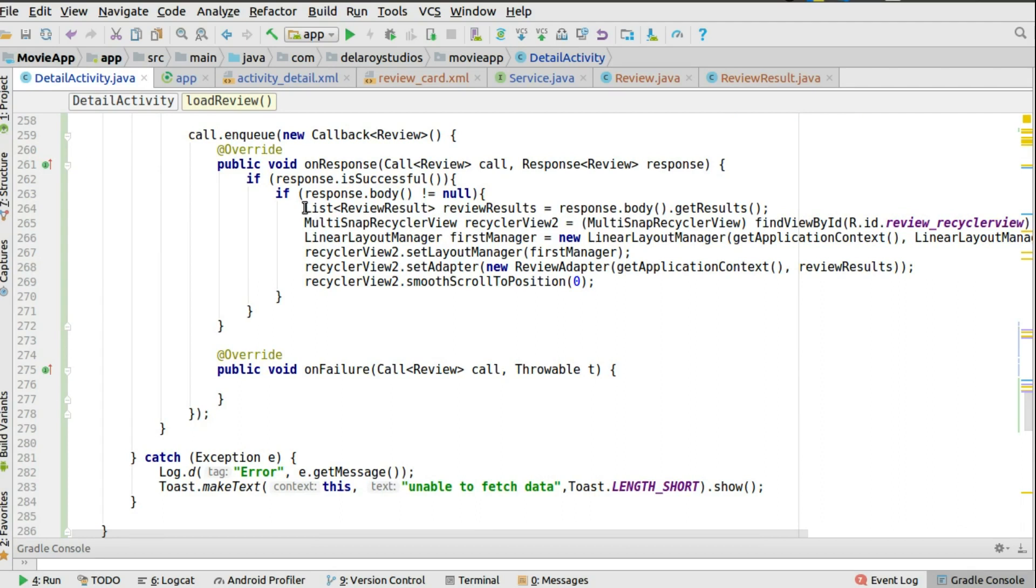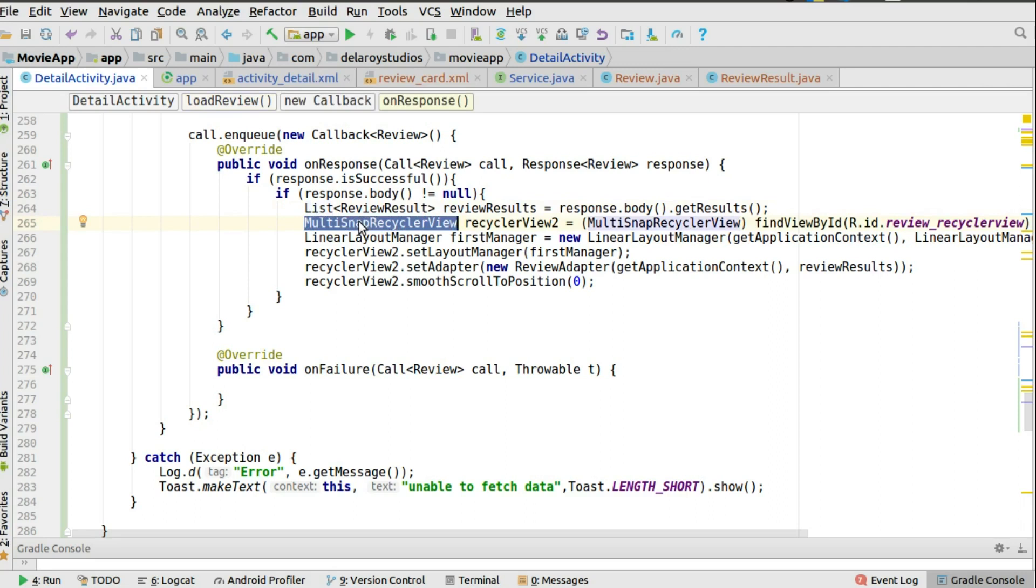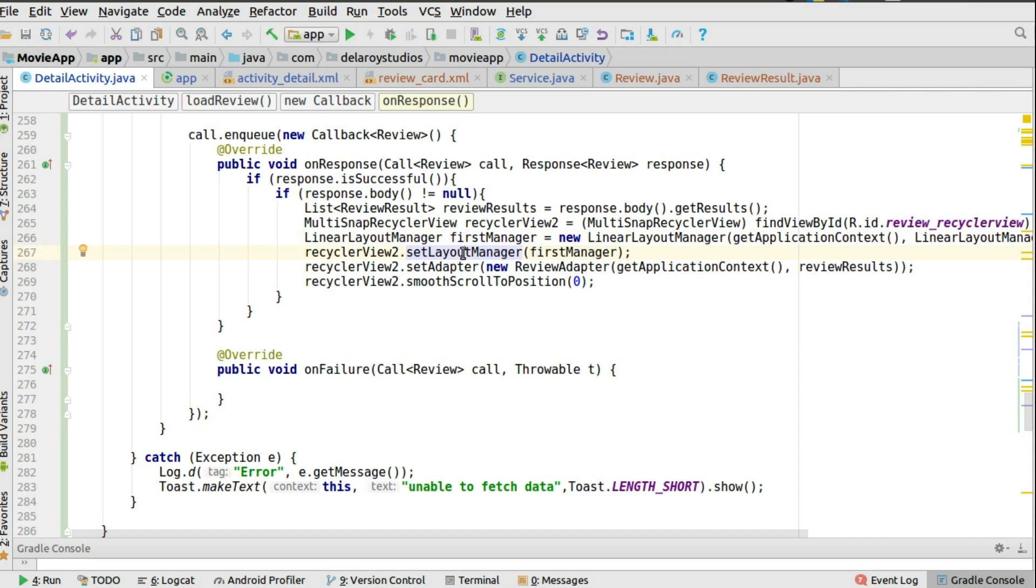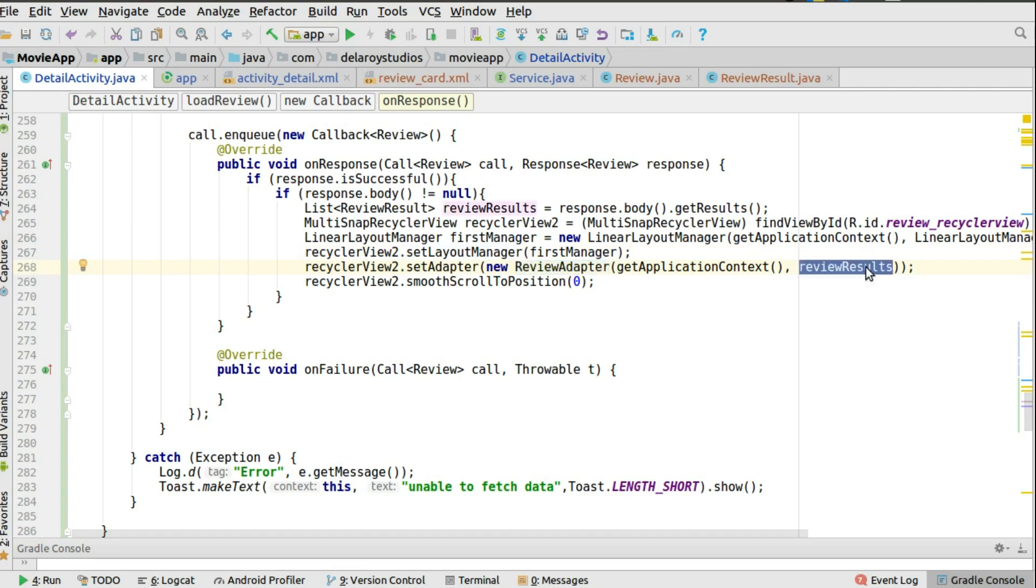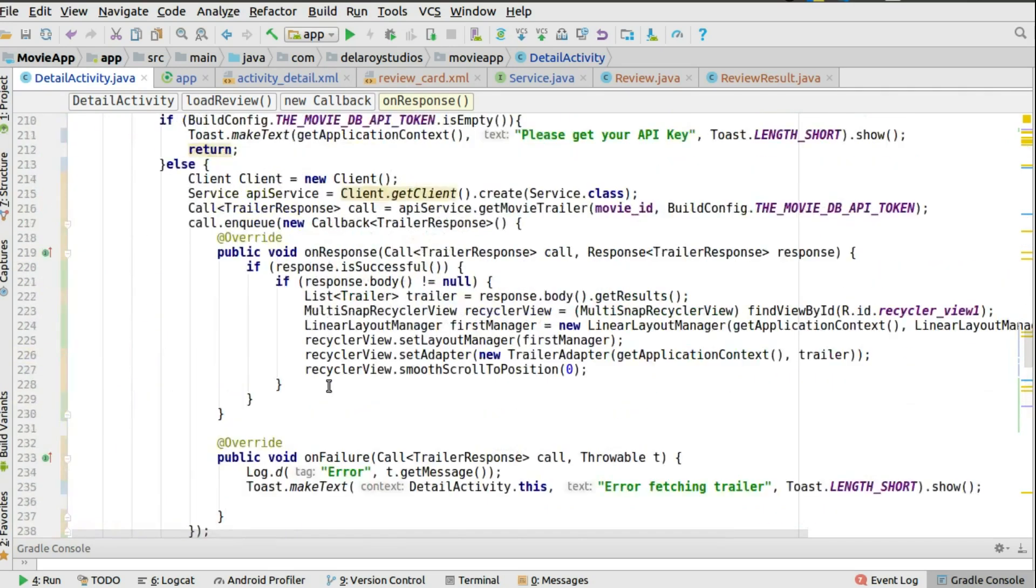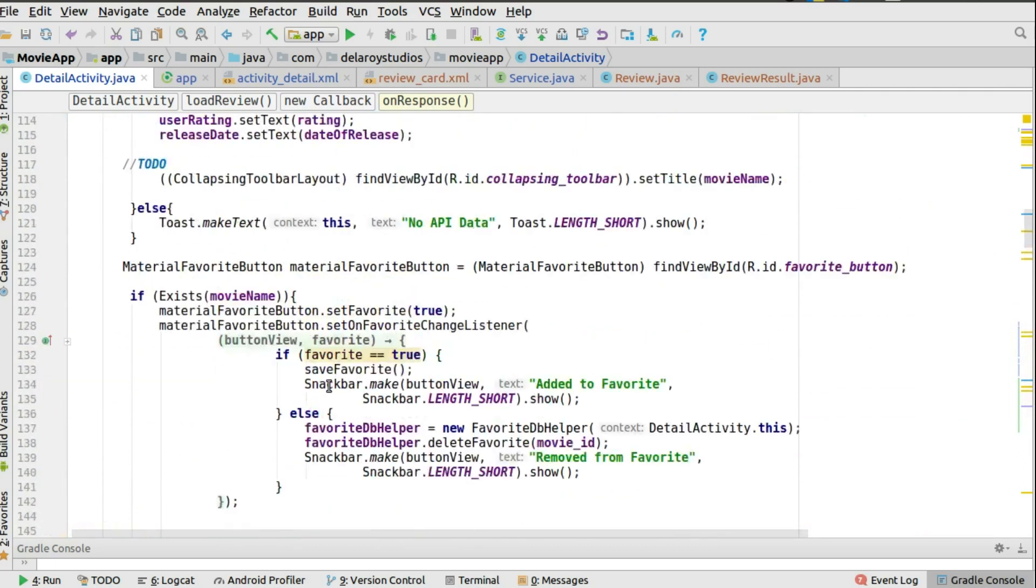On response is when you have a response which is usable. You could test if the response is successful and if the response body is not null. From there you extract what you need. Look at line 264 where we instantiate the mortar snap recycler view. We point out its appropriate ID and from there you set up the layout manager, the kind of layout you're looking at, a linear layout, and you set your layout manager to the object of the snap recycler view. After that you instantiate the review adapter because you need to bind the list item to an adapter. You pass the review result which is the result you've gotten from the API. From there the review adapter will start working at this point in time.